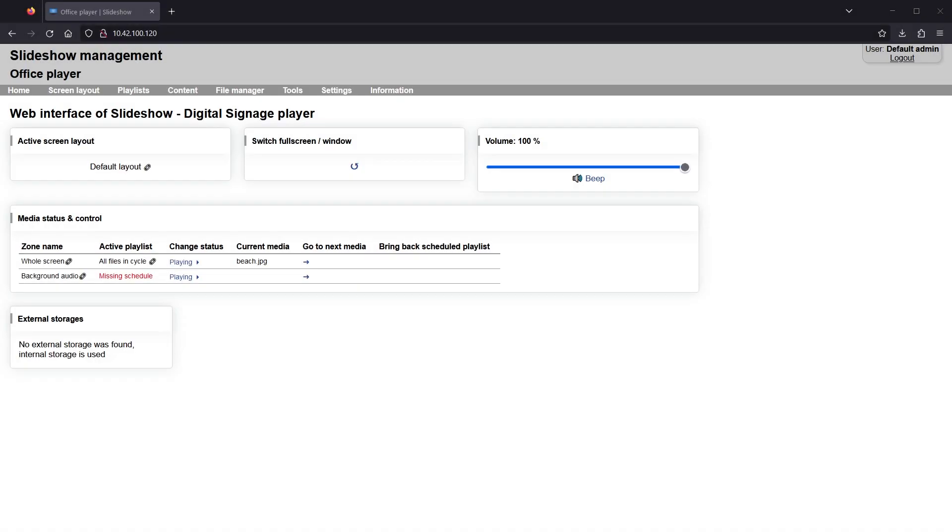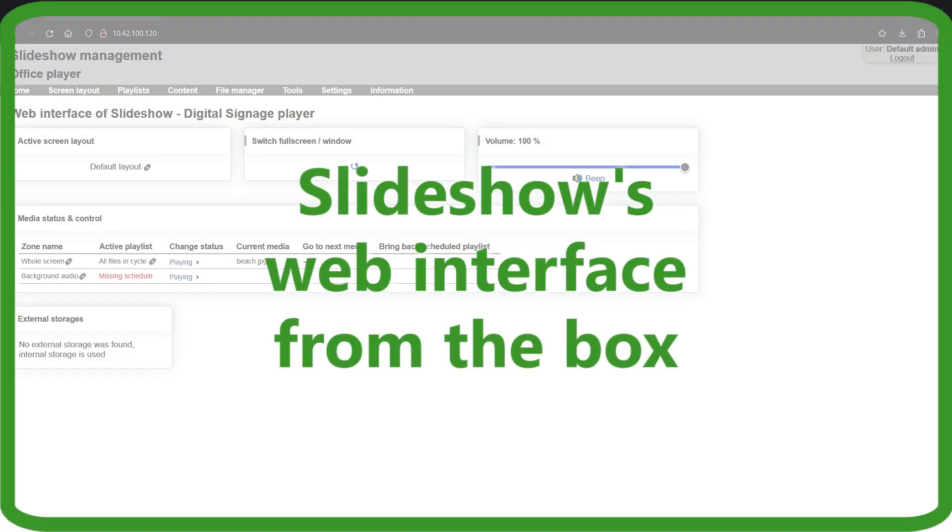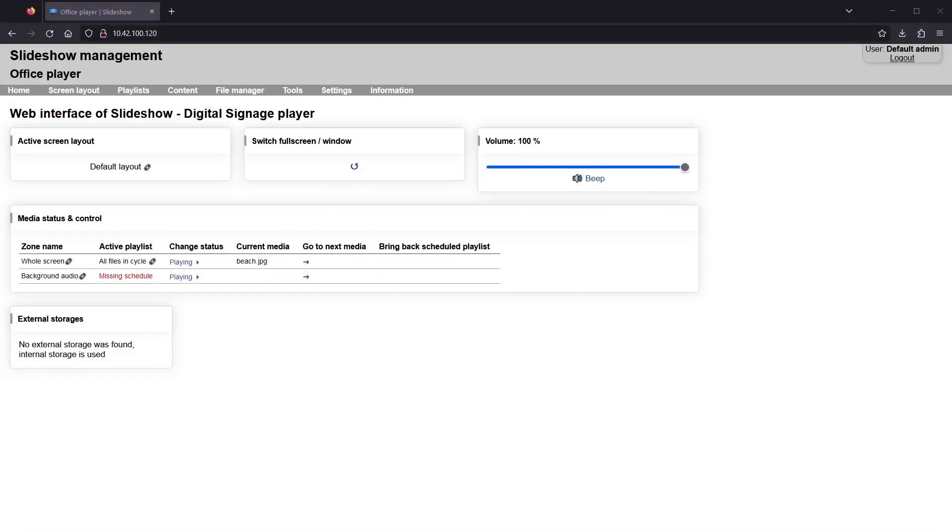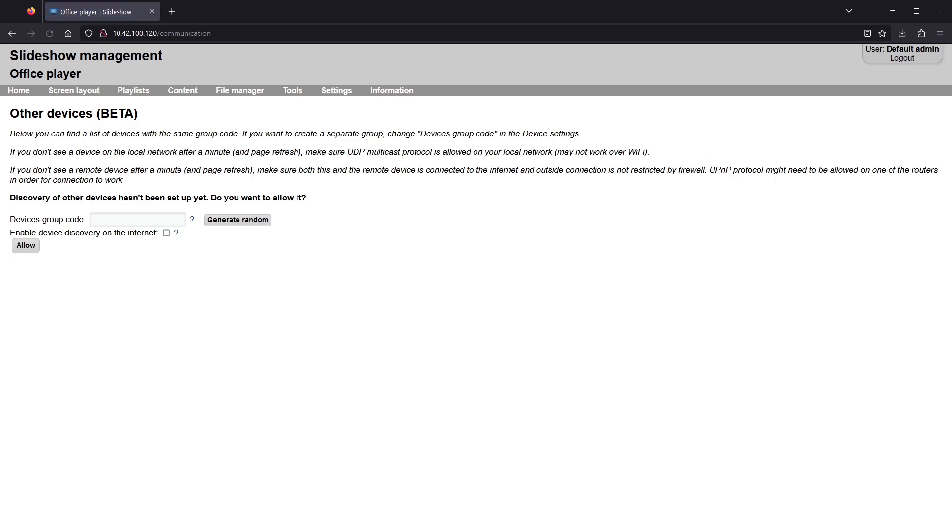I will continue with setting up the second device. You can see its web interface on the screen. On the other devices page, I will paste the group code that was generated on the first device and enable device discovery on the internet as well.